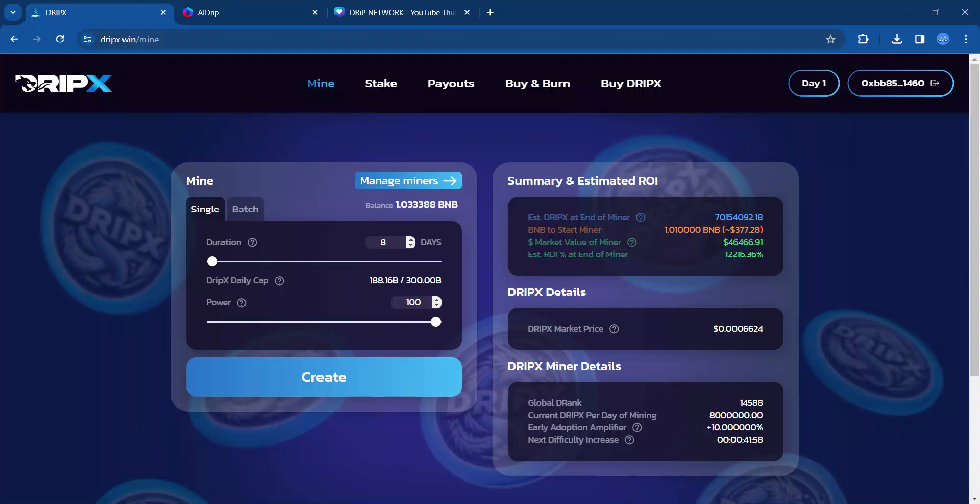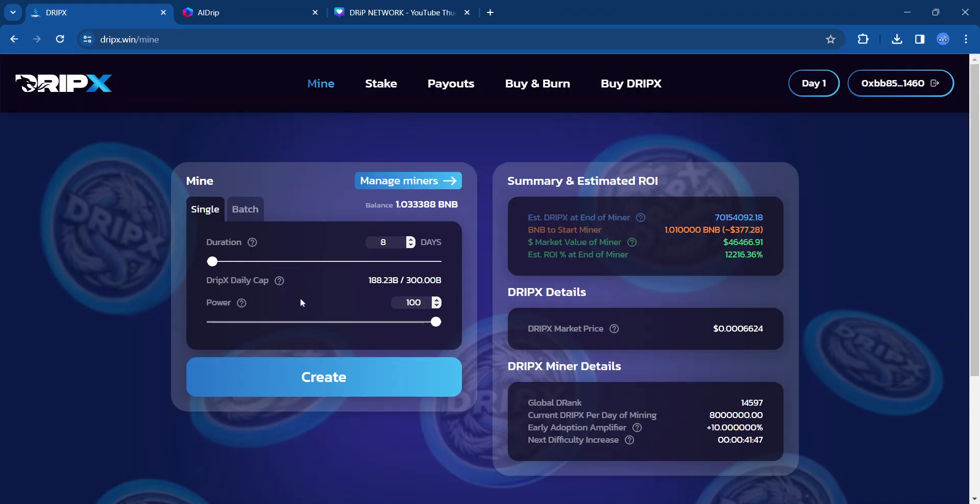So DripX is looking pretty good. The price is continuing to go up as more and more people are finding out about it. And we will look at my initial miner. But first, what I'm going to do is create another one.